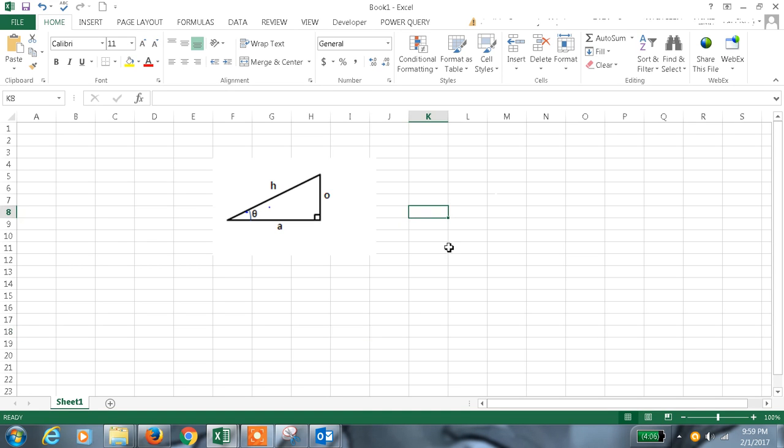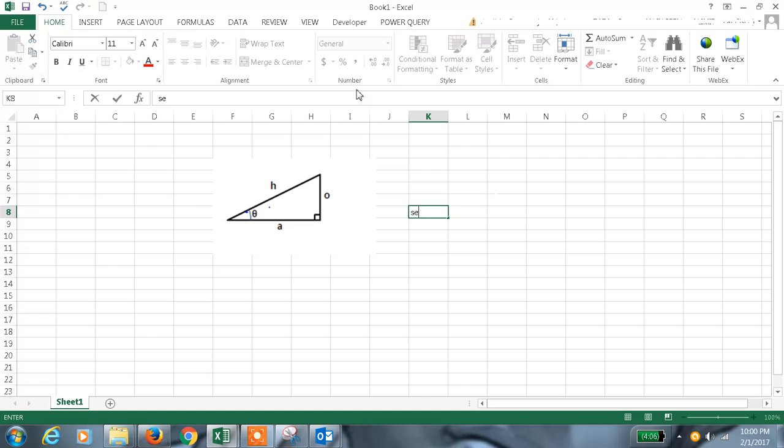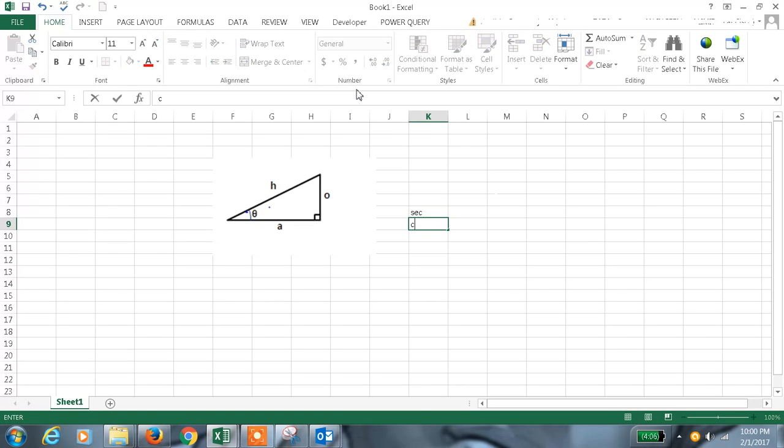Welcome to my channel and this is my 61st tutorial in Excel. Today we are going to discuss formulas for secant and cot.